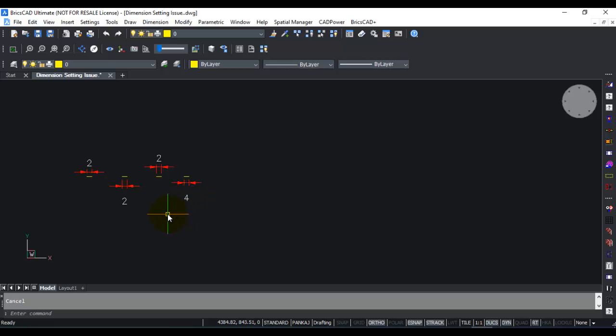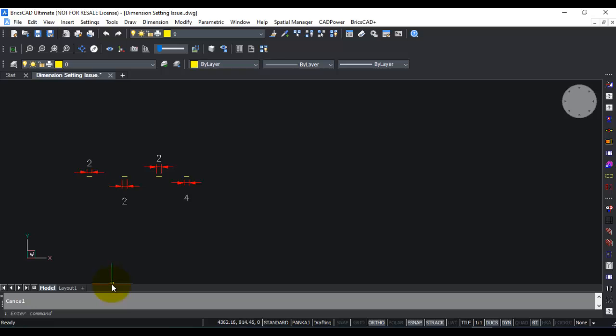To prevent that, we have created a command called DU. When you use the DU command, which is a dimension update command, it will update the dimension scale value for the dimensions but will not alter the dimension linear unit value that you have changed.